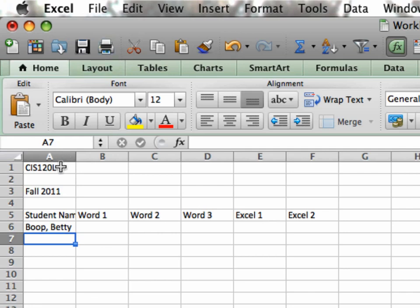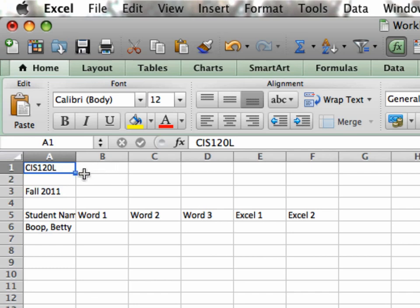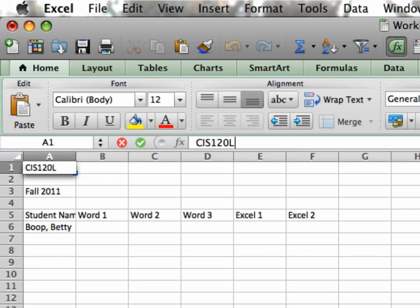I'll show you that right up here. I meant to type in CIS 120 gradebook. So if I go up here to my formula bar, hit a space bar, and type gradebook.